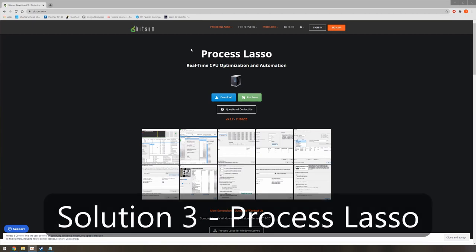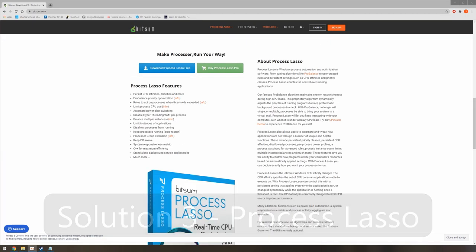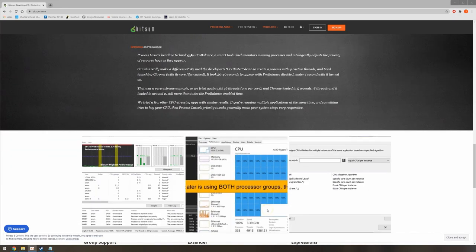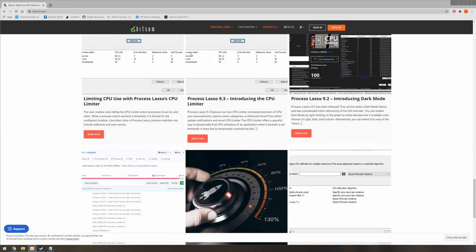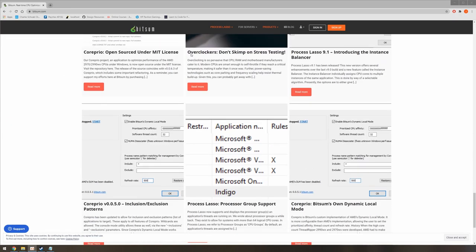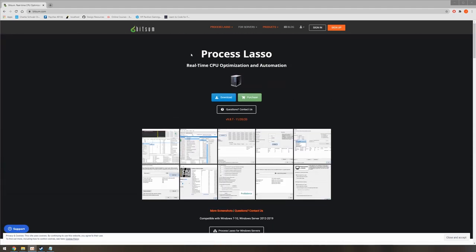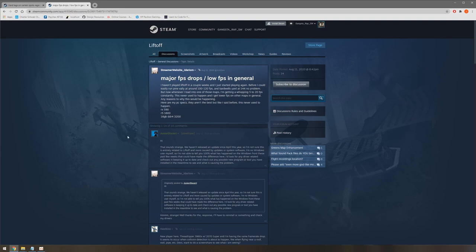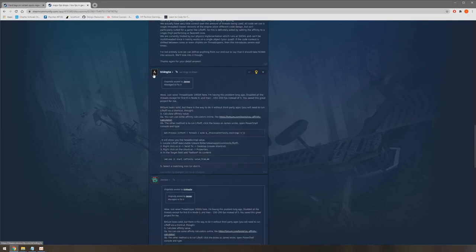I also wanted to briefly mention a third solution. Bitsum has a program called Process Lasso which will allow you to permanently set CPU affinity. Process Lasso will, however, need to run in the background at all times, so I don't care for this method. You can thank James and Triangle for figuring this out. I'll leave a link to their original solution if you want to read more about it.